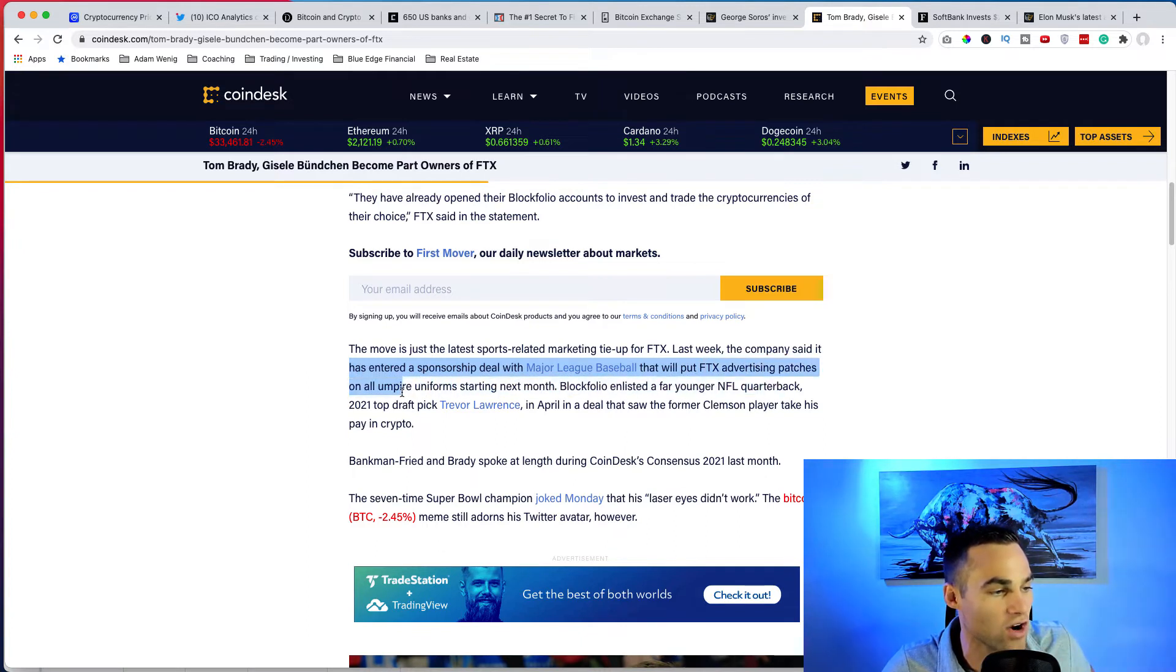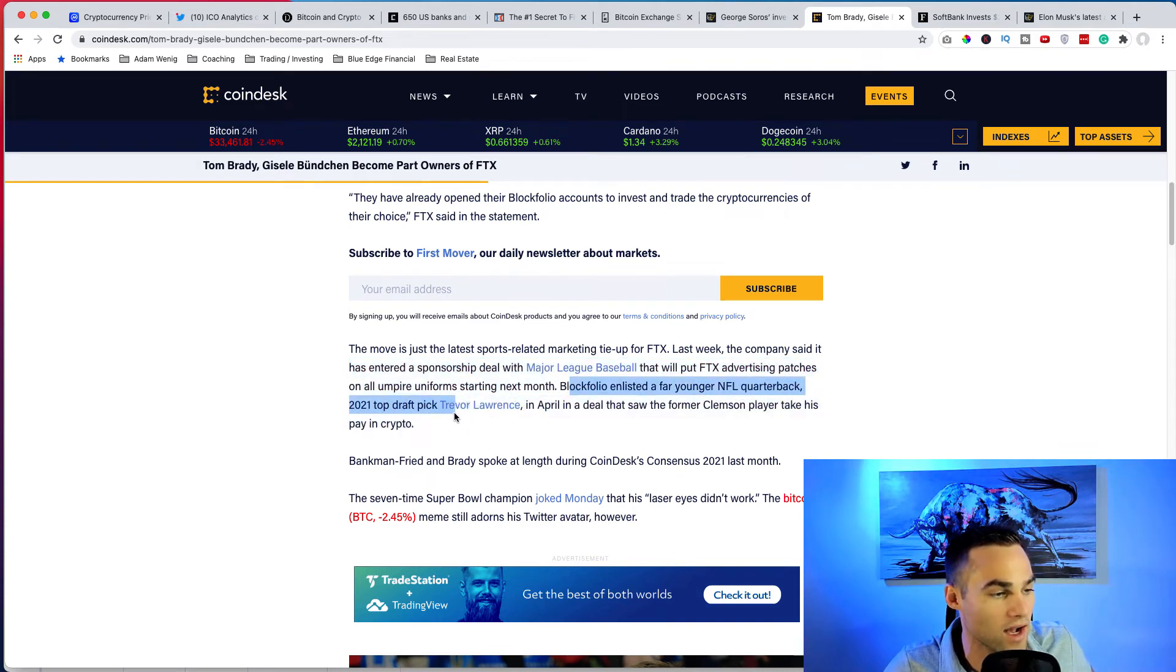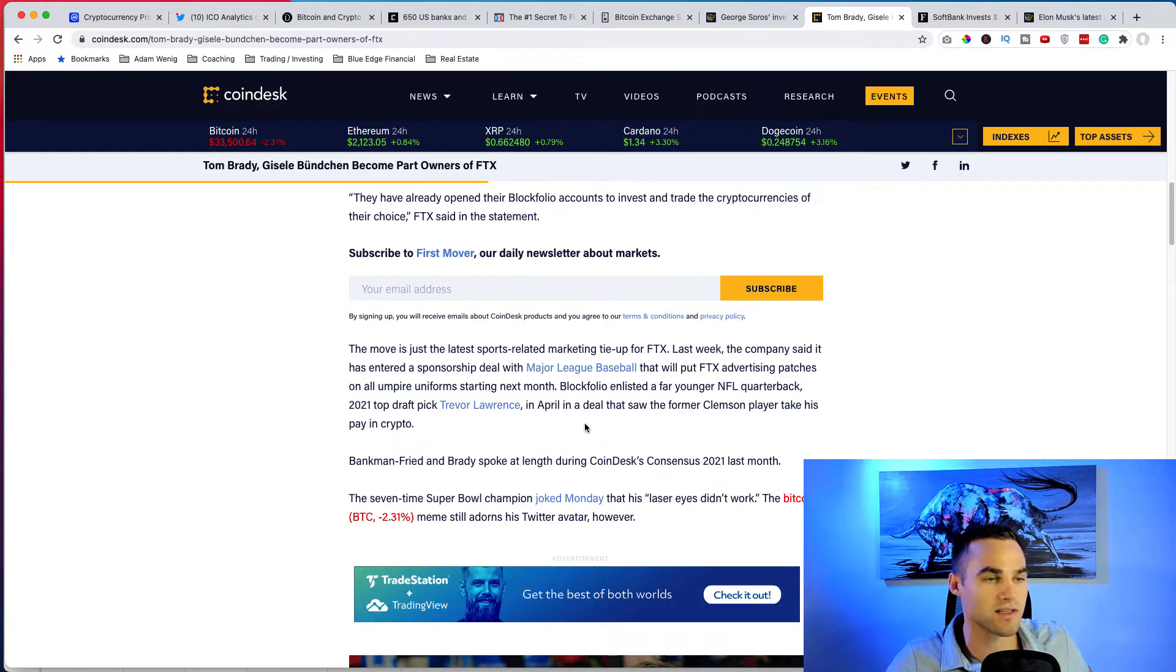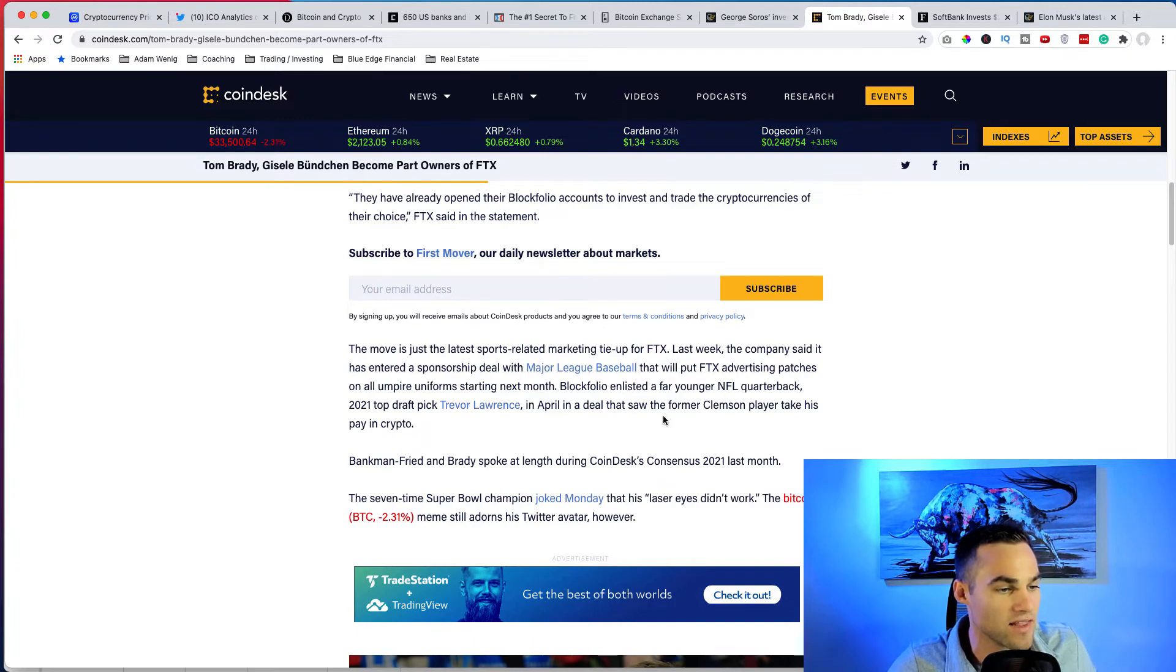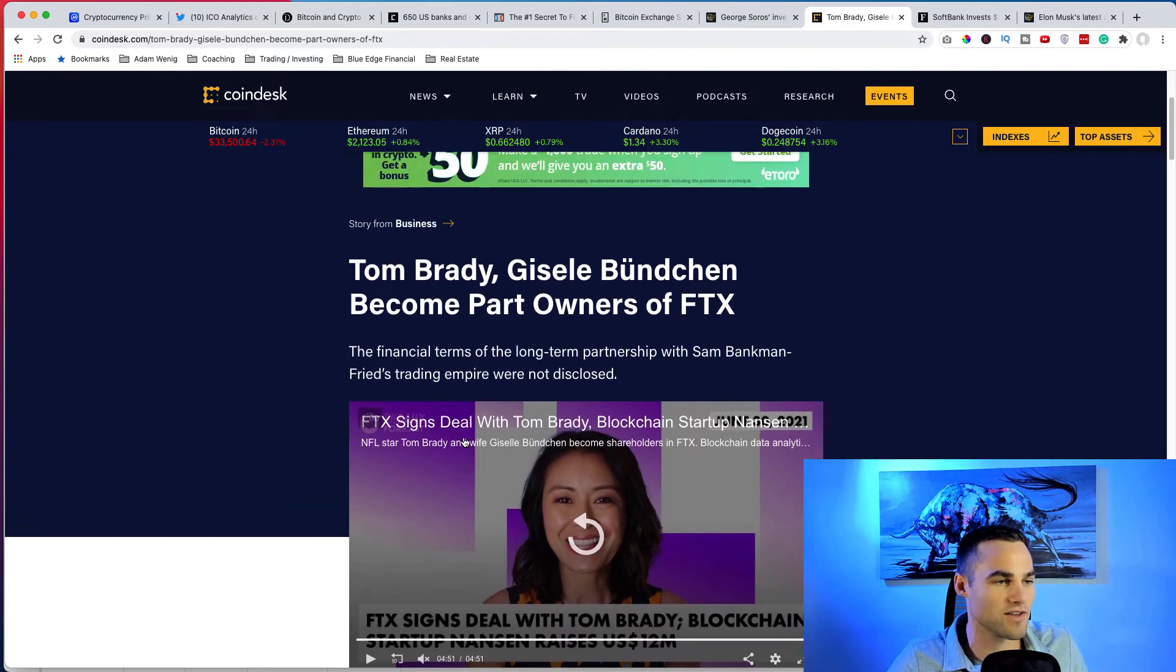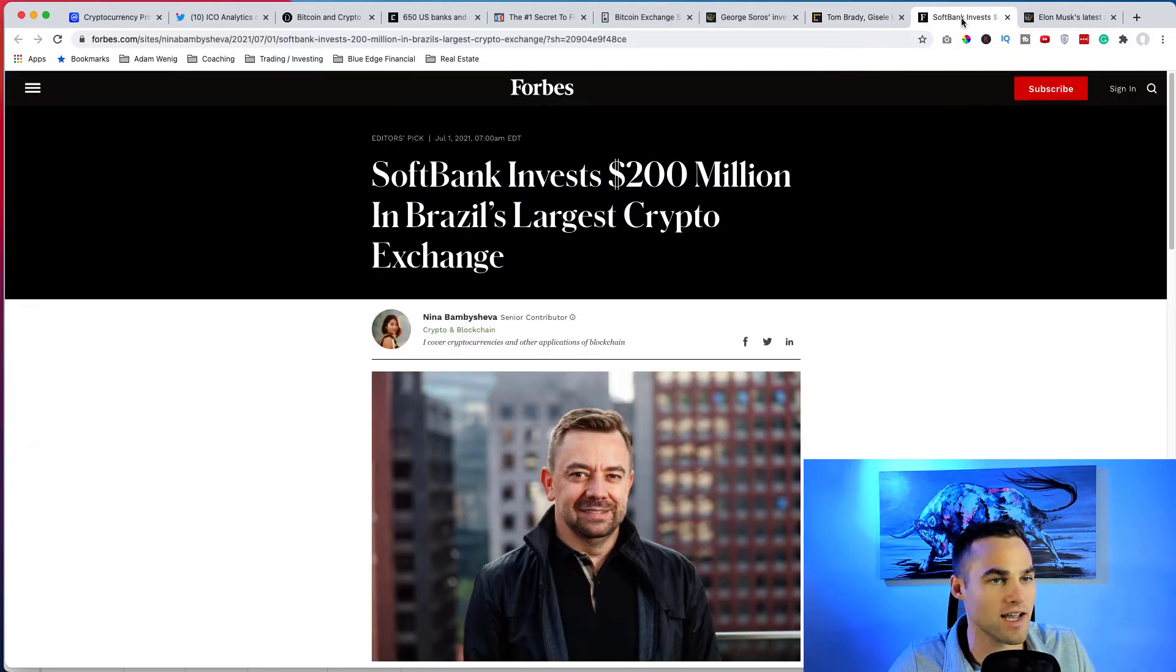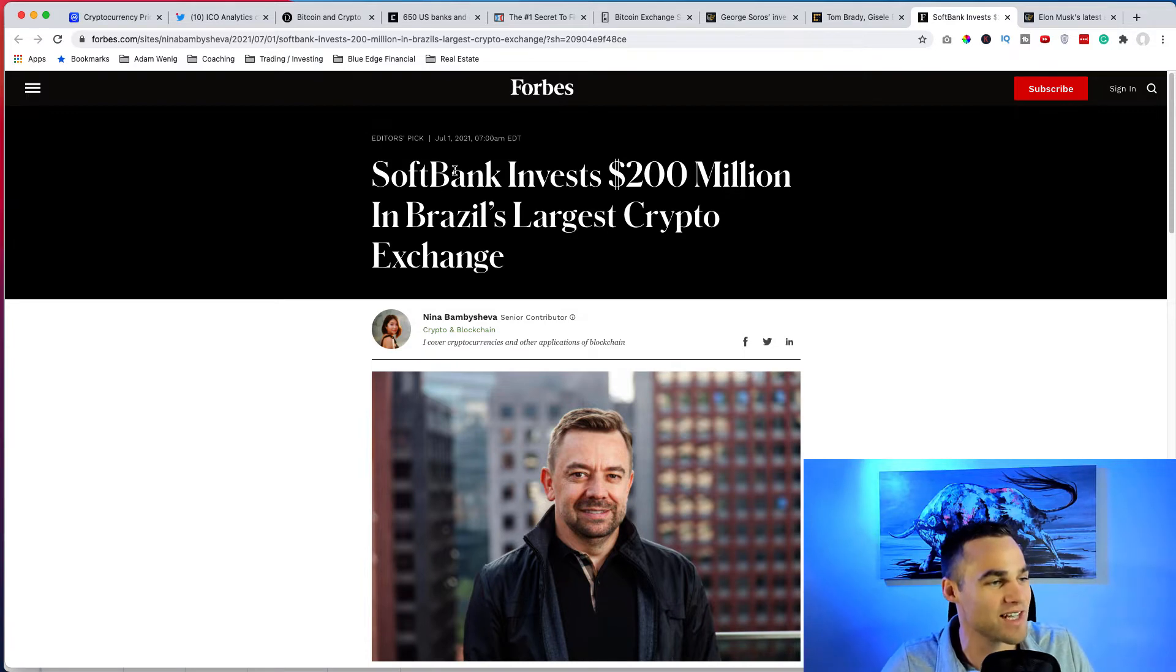They entered a sponsorship deal with the Major League Baseball that will put FTX advertising patches on all umpire uniforms starting next month. They also enlisted a far younger NFL quarterback, Trevor Lawrence, who I believe, yeah, he was the number one draft pick in 2021 from Clemson, so he's likely going to be a massive star. And in April in a deal that saw the former Clemson player take his pay in crypto, which is awesome. I mean, like all this stuff is just happening. If you're short crypto then you're just like insane at this point. Like, I don't know. Like, I, yeah, you're probably not short if you're watching this video anyways.